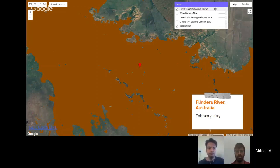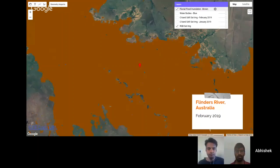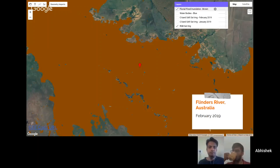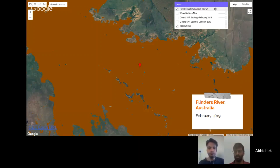The idea was to understand how and where inundation patterns happen when a flood occurs. These two case studies — Hurricane Harvey and the Flinders River — used the Sentinel-1 C-band SAR and Sentinel-2 MSI multispectral imagery as satellite products. Both of these products are openly available on the Google Earth Engine data catalog, so one can easily import them into the platform, perform processing and analysis, and derive actionable insights.